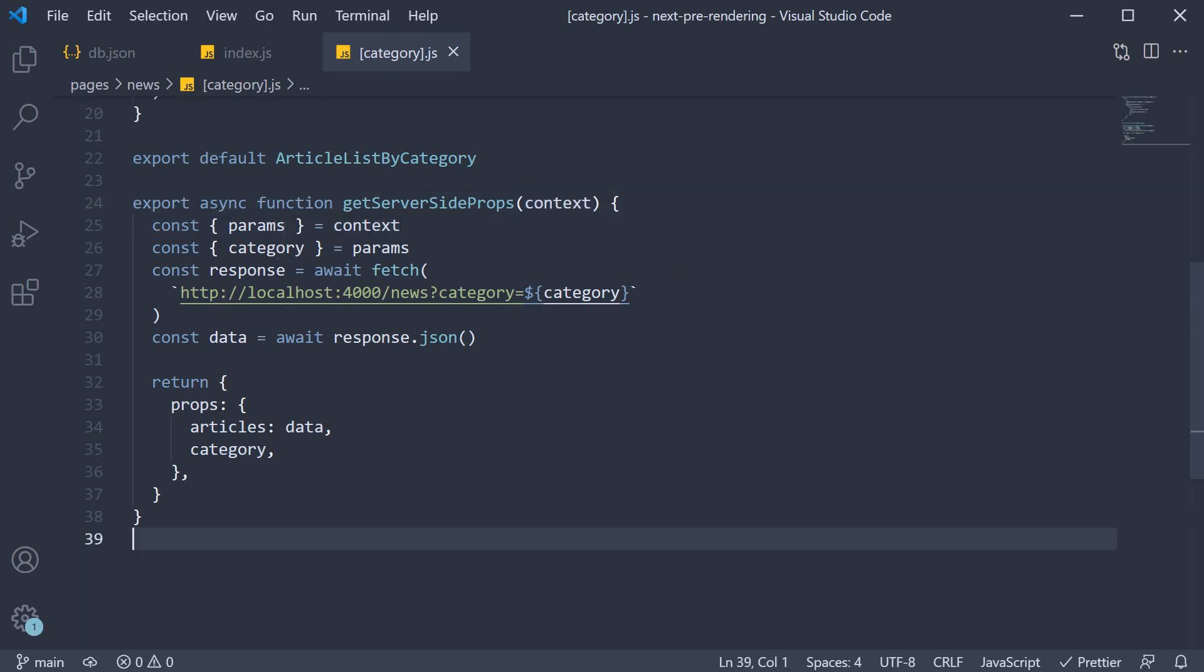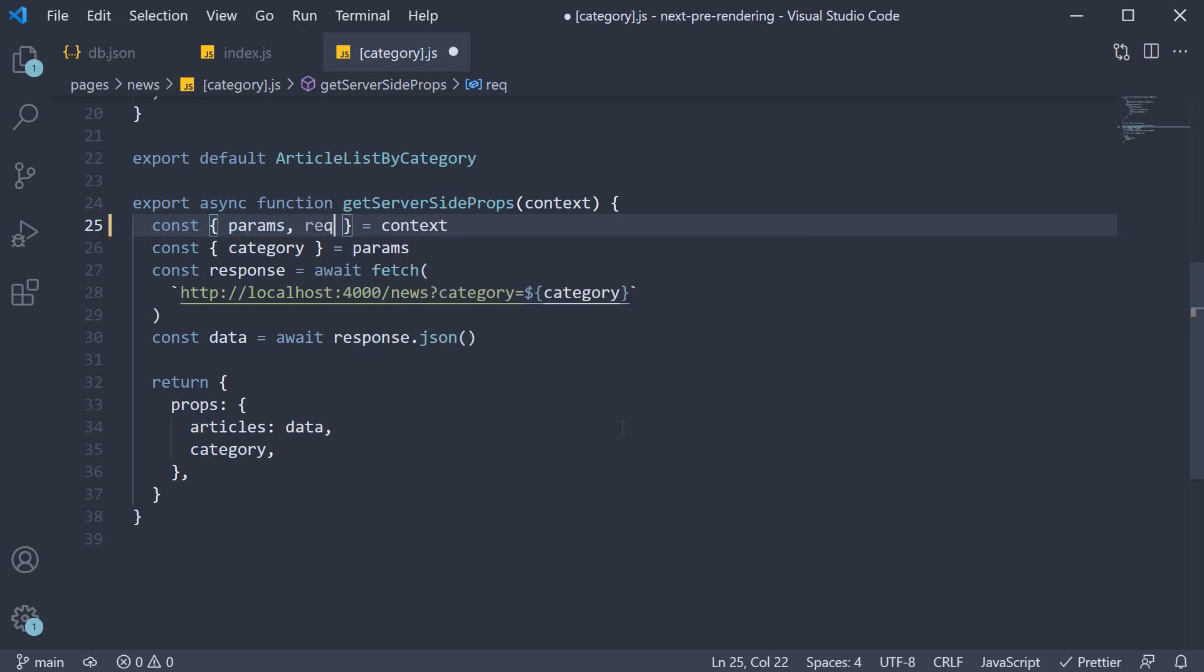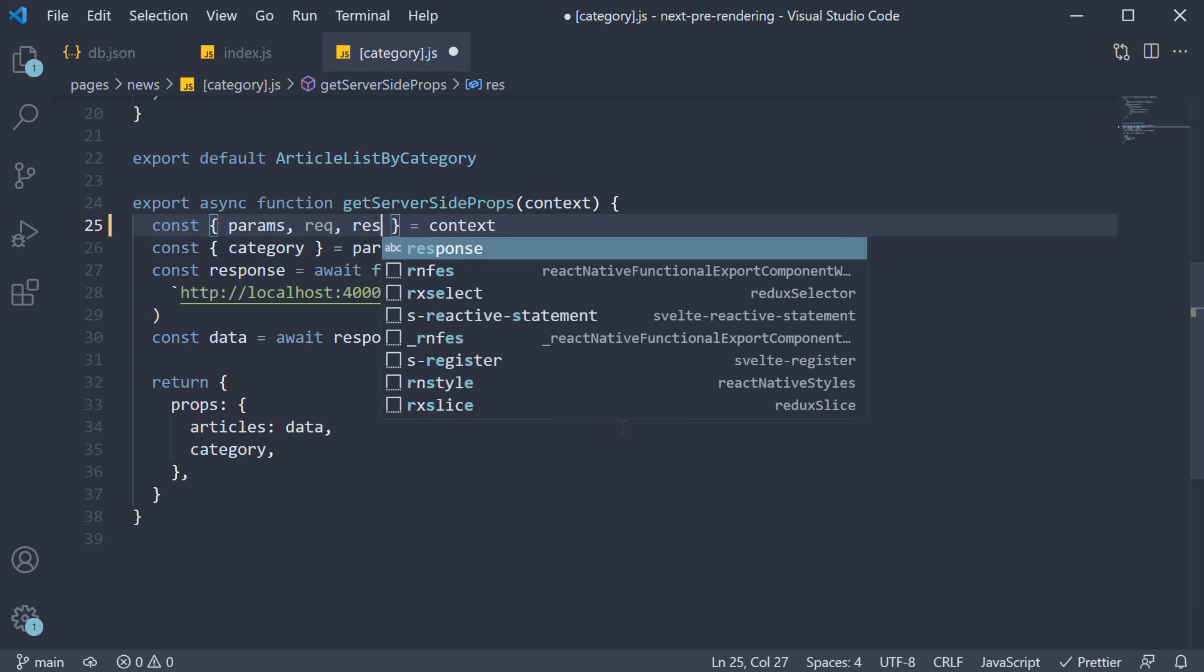The first two objects are request and response. So in our get server-side props function, from context, we can destructure request and response.